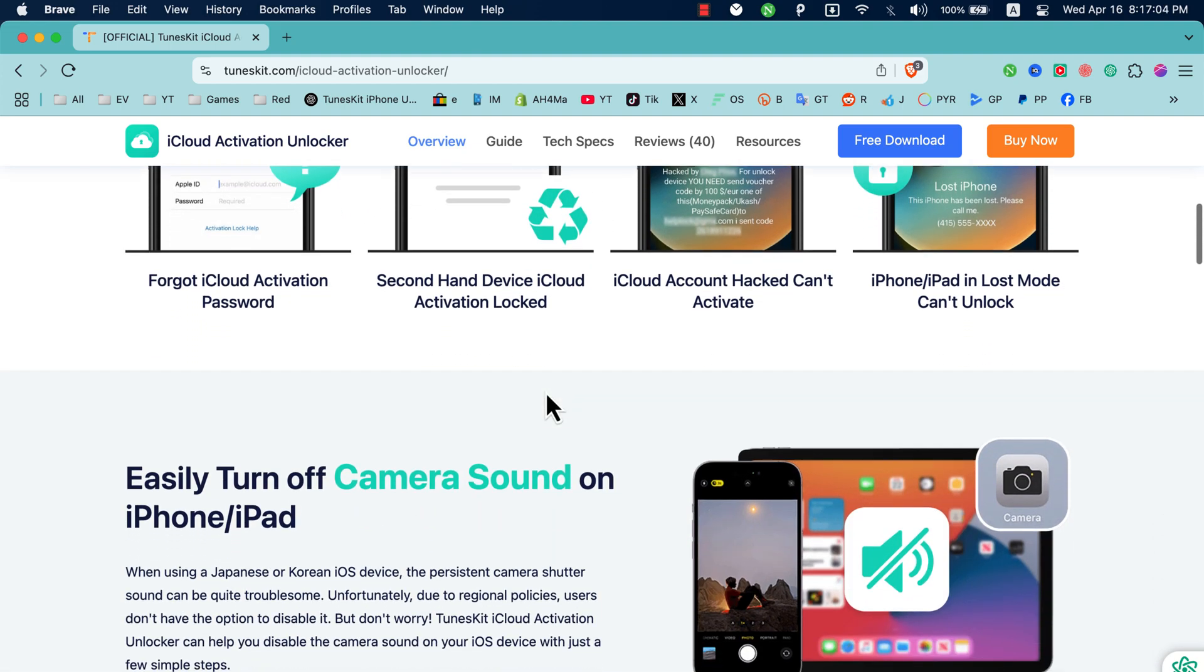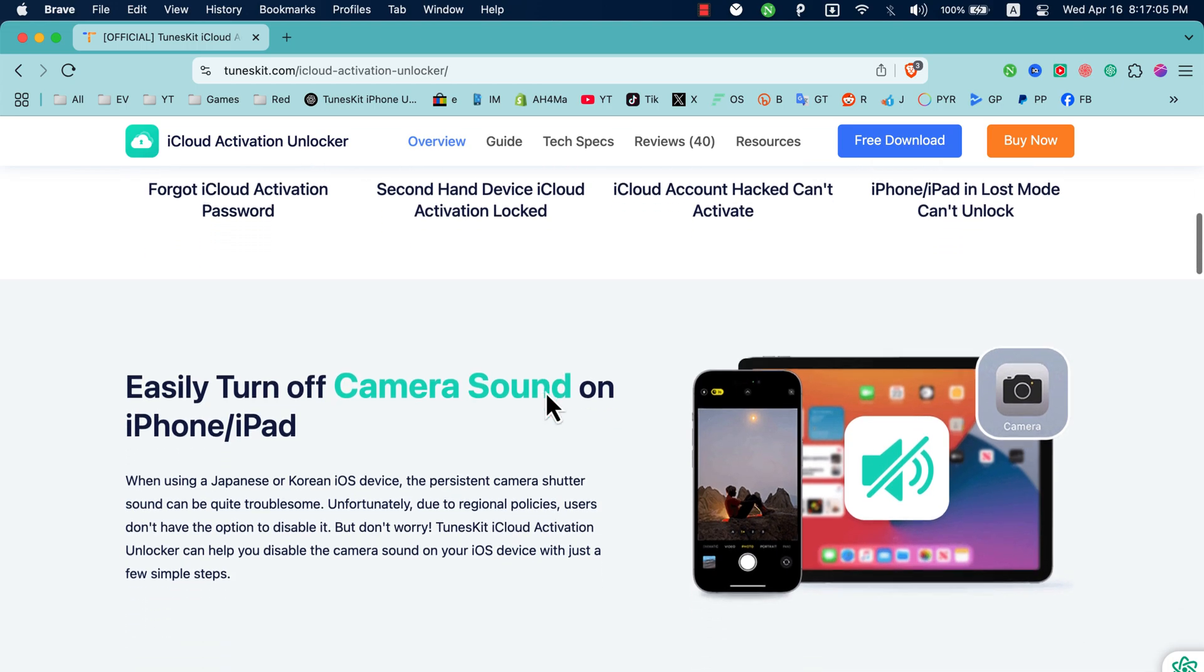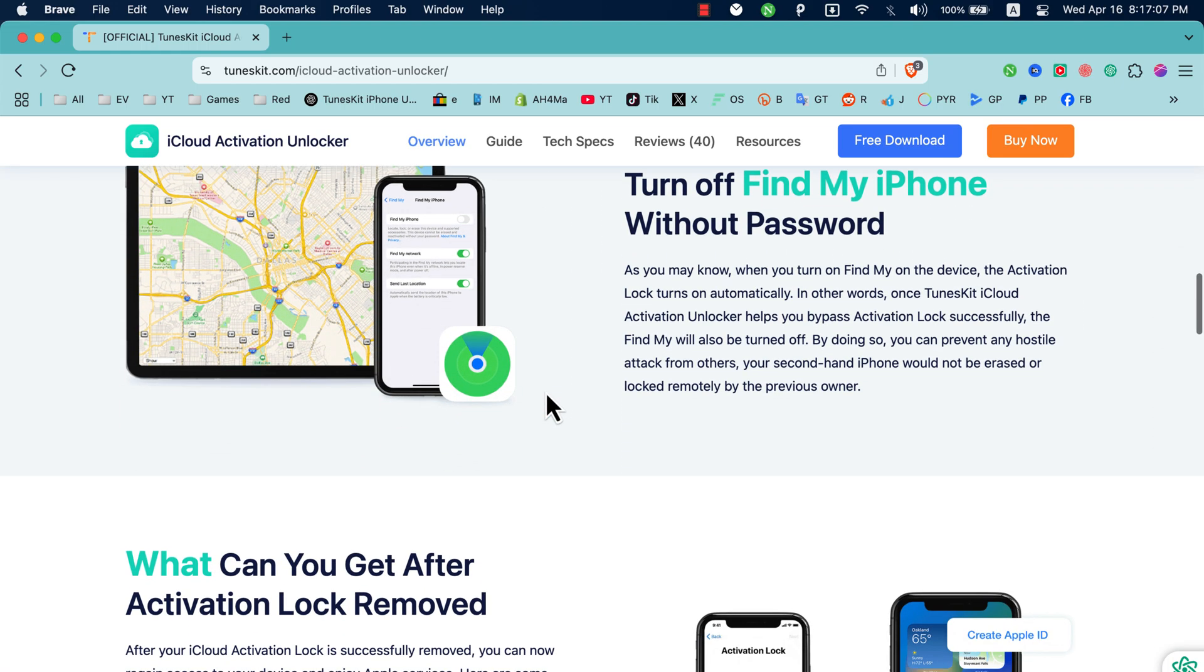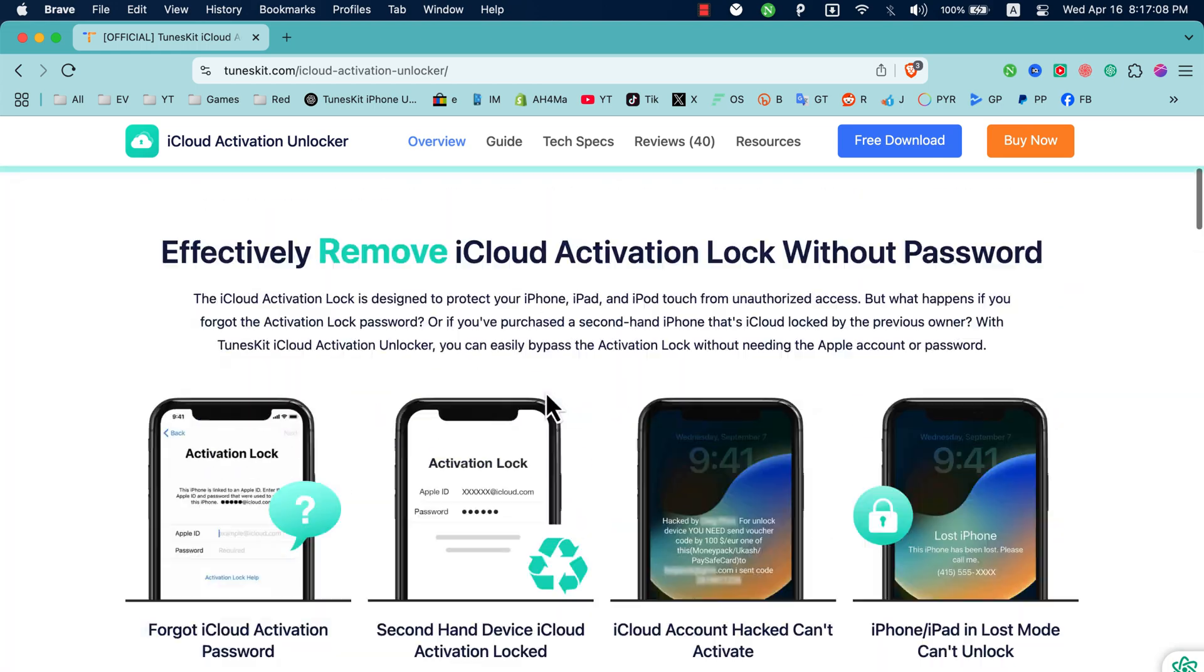Now I'm going to show you how to download, install, and use the software to bypass iCloud Activation Screen.